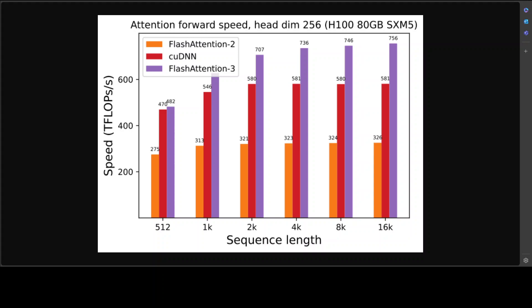By the way, on this graph, cuDNN is NVIDIA's CUDA Deep Neural Network library of GPU-accelerated primitives for deep neural networks. It provides GPU-accelerated algorithms for deep learning computations such as forward and backward propagation, optimization solvers, and neural network layers. cuDNN is designed to work with popular deep learning frameworks like TensorFlow, PyTorch, and Caffe, and is optimized for NVIDIA's GPUs.